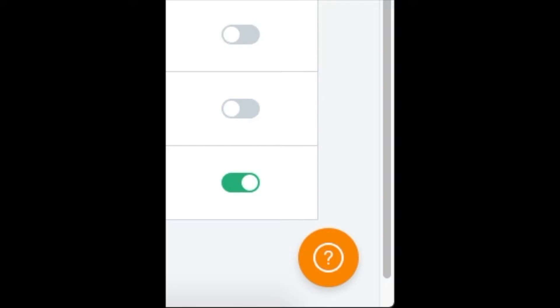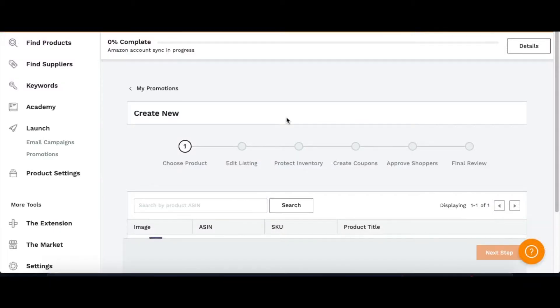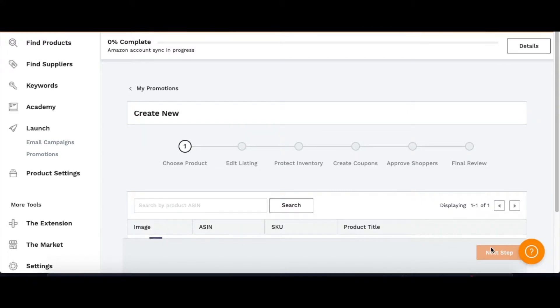Then you want to go back to Promotion. Here you would choose the product that you made active, select it, and then you're going to click next step.